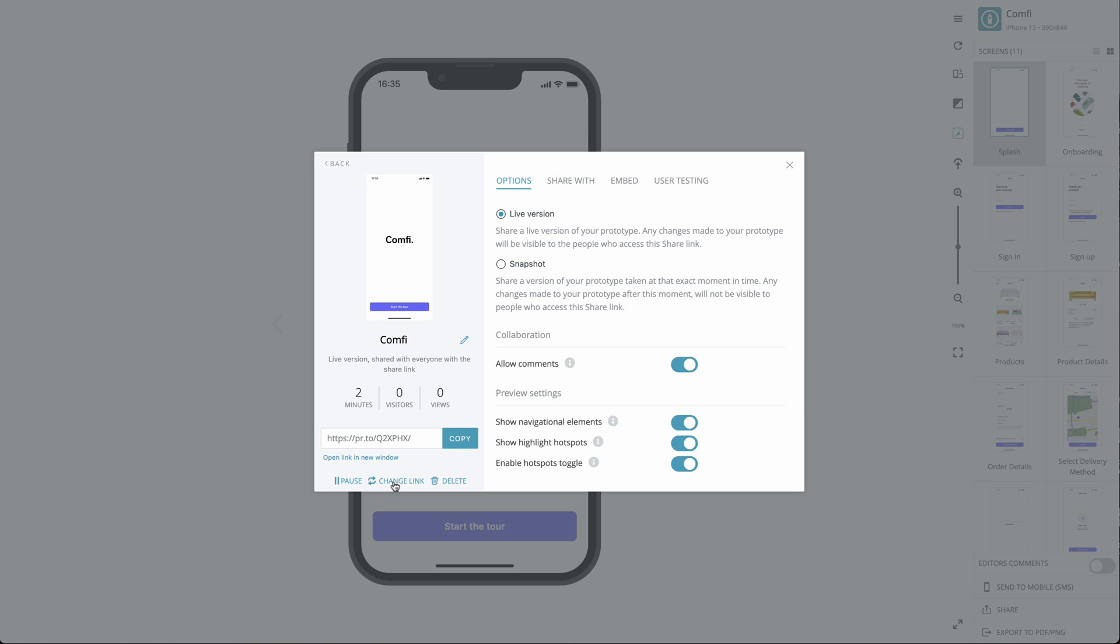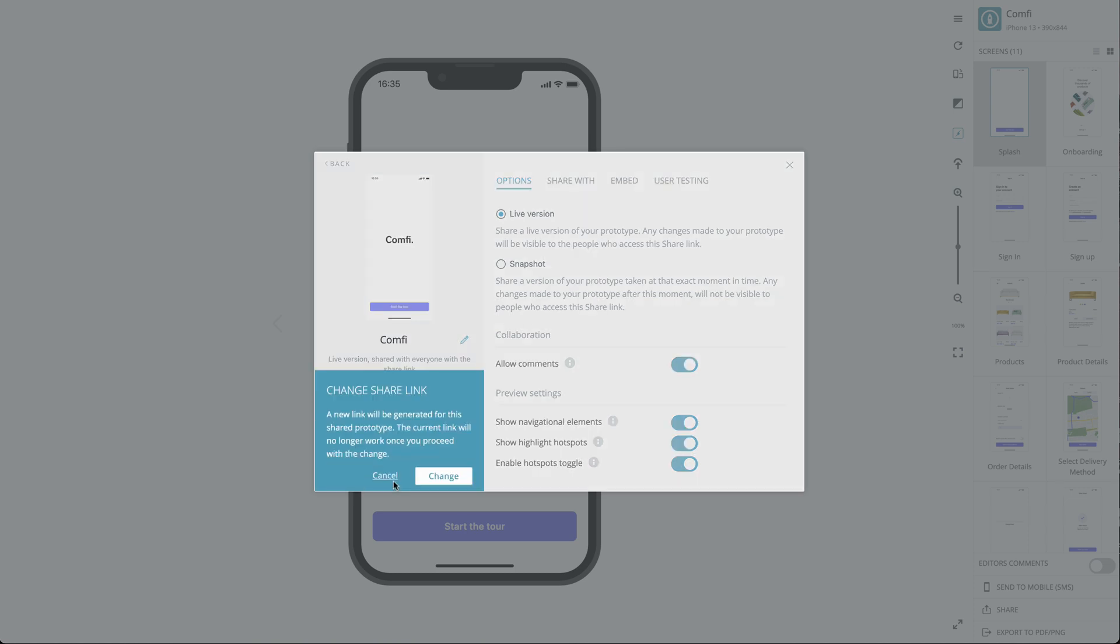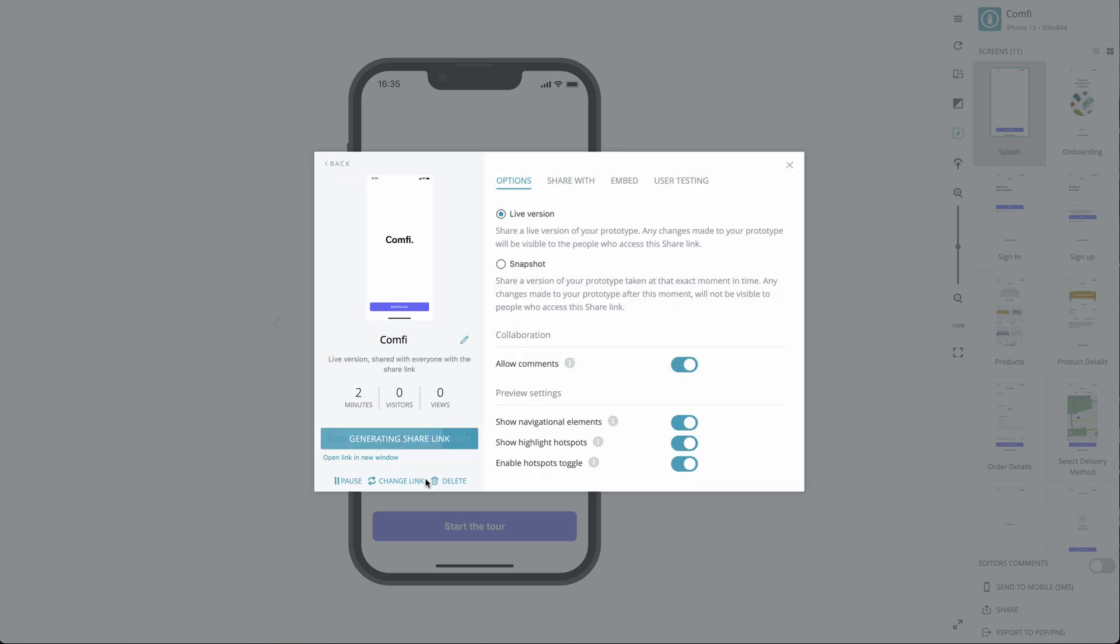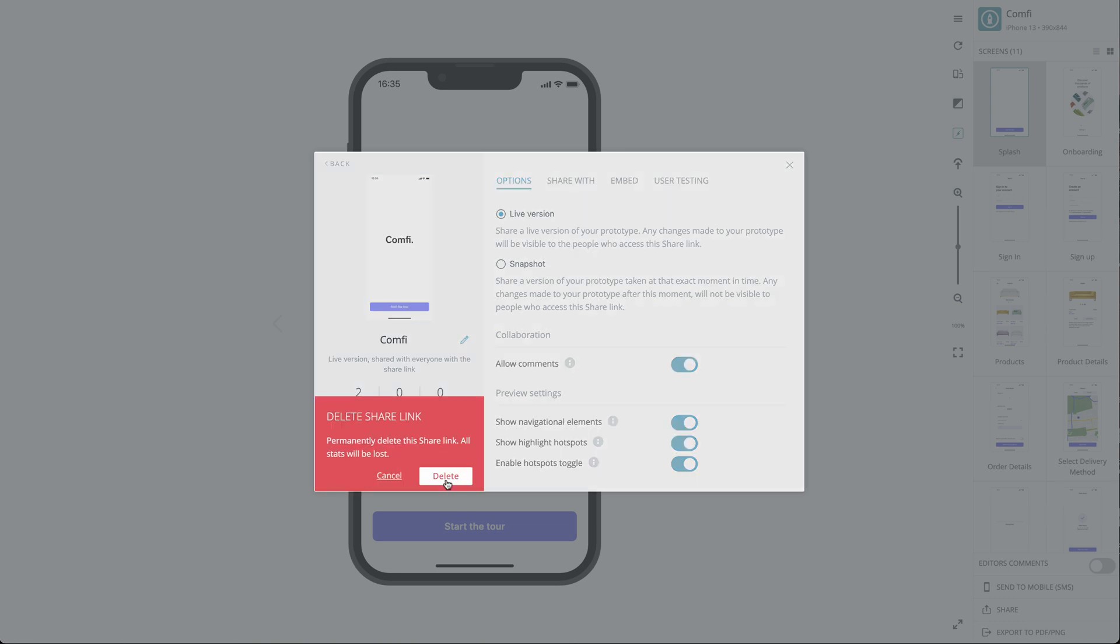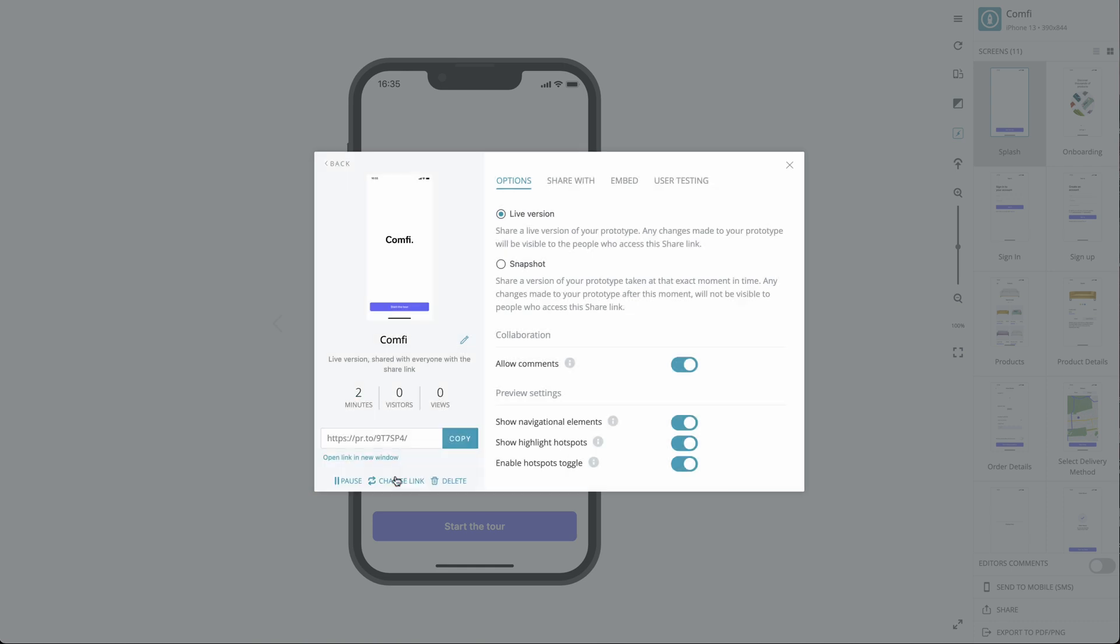You can select Change link to get a new Share link for your project in case it gets into the wrong hands, for example. This will invalidate the previous link. You can choose to delete the Share link if you want to stop sharing permanently. However, this will delete the Share link stats.